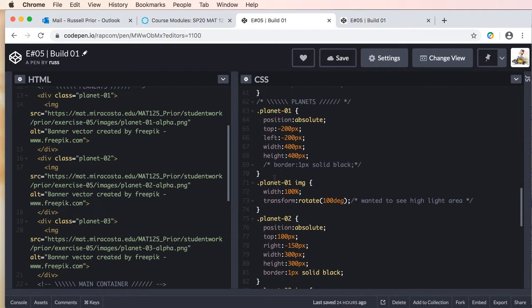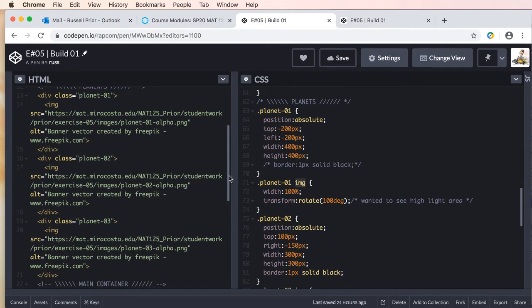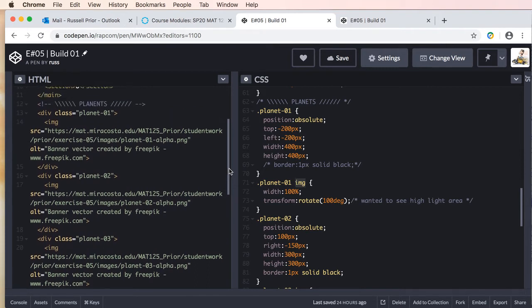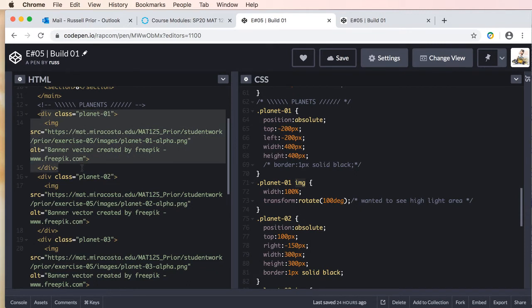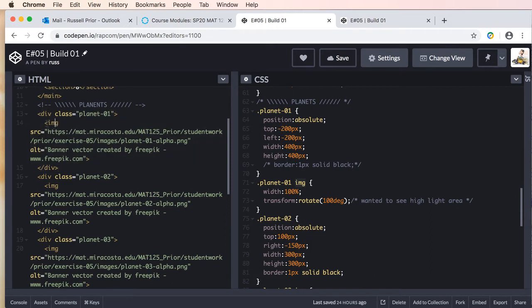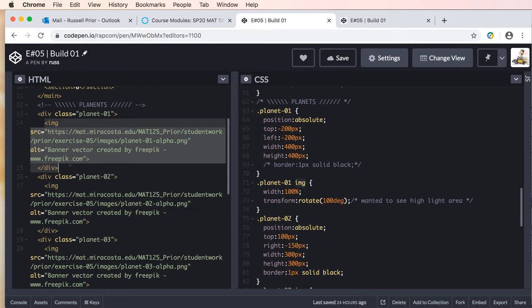If we go over and find planets, we have a div, and inside the div is our image. What we're doing is we're targeting the image inside—we're telling the image to be 100% of its parent, so whatever I'm setting the width and height to, that image will become that width and height.